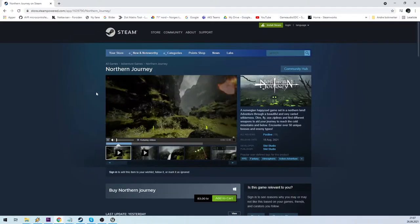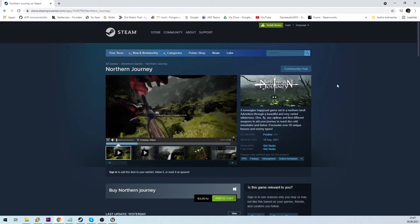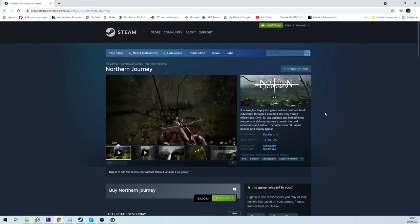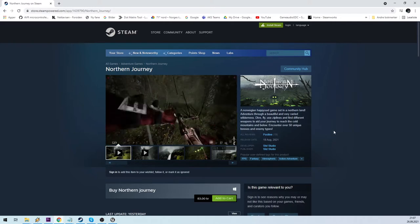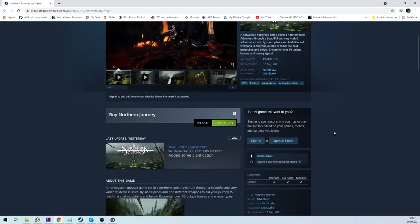Hi, I am the developer of the game Northern Journey which recently released on Steam. See the link below.